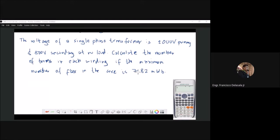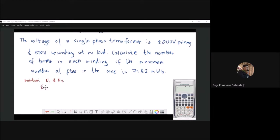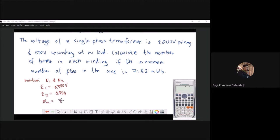For the solution, we are required to find the number of turns in each winding, so we need to find N1 and N2. We are given the primary voltage which is 5000 volts, the secondary voltage which is 500 volts, and the maximum flux φ_m which is 7.82 milli-Weber.